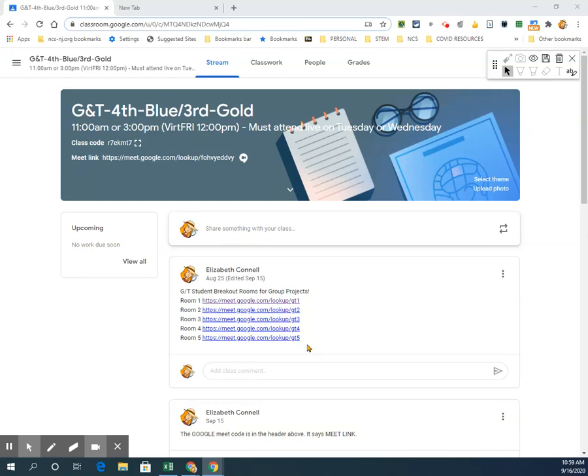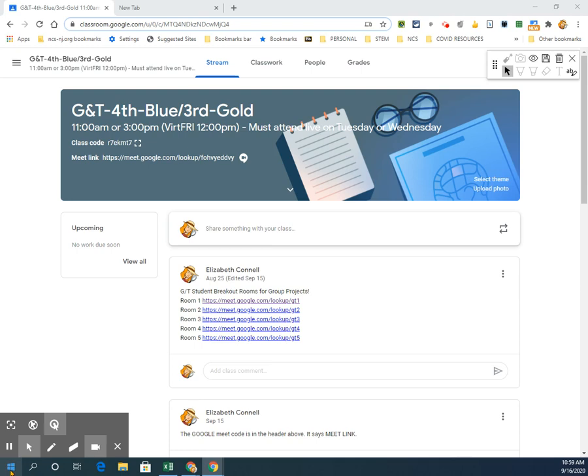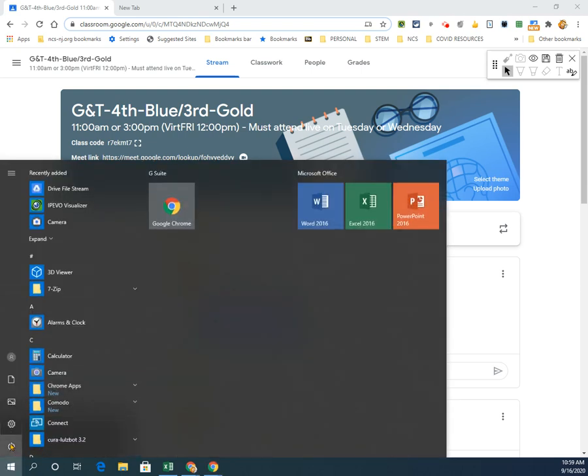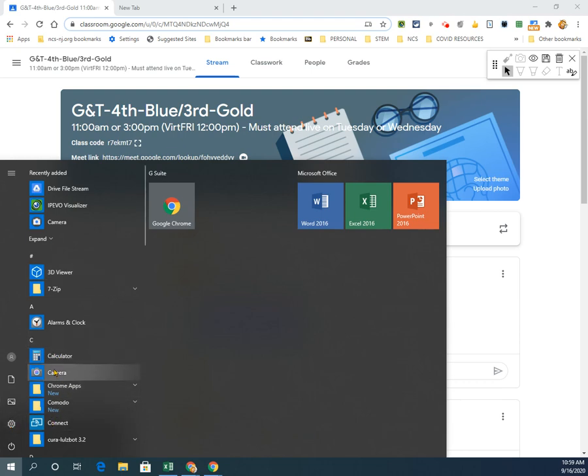To activate your camera on a PC, click on the four squares and then either click in the search bar or scroll down until you find camera. Look for the letter C or type in the word CAM.